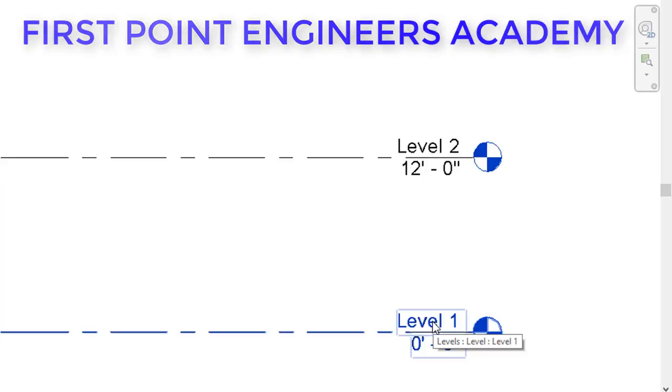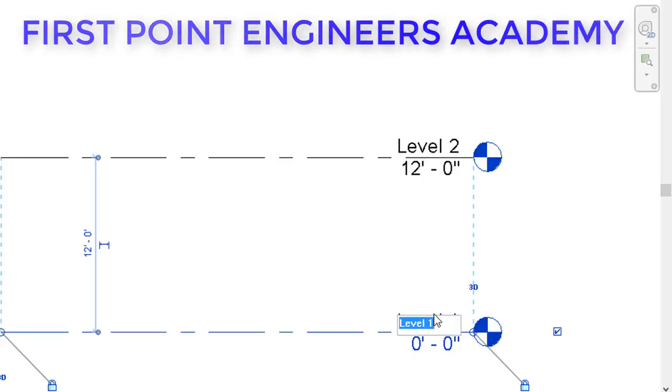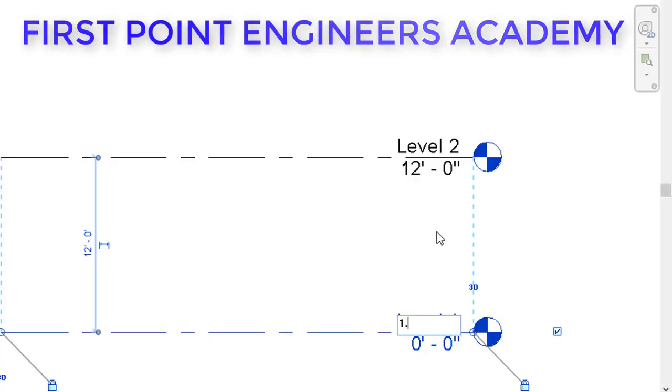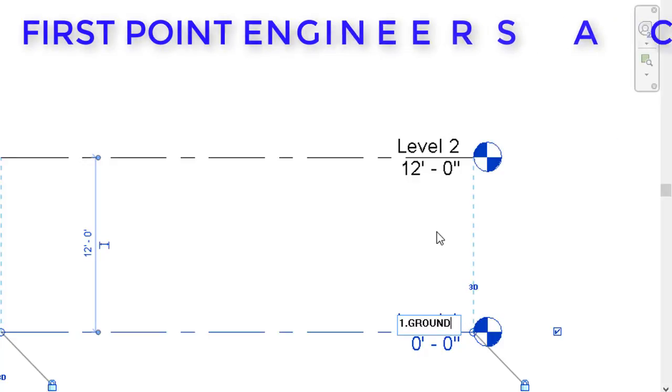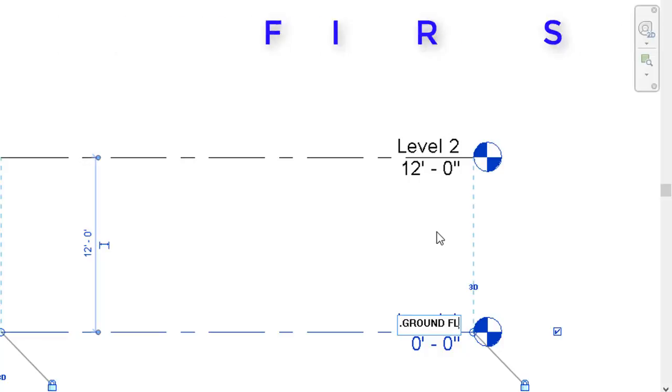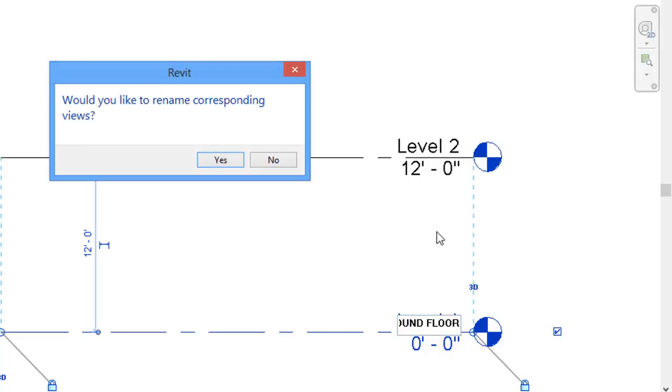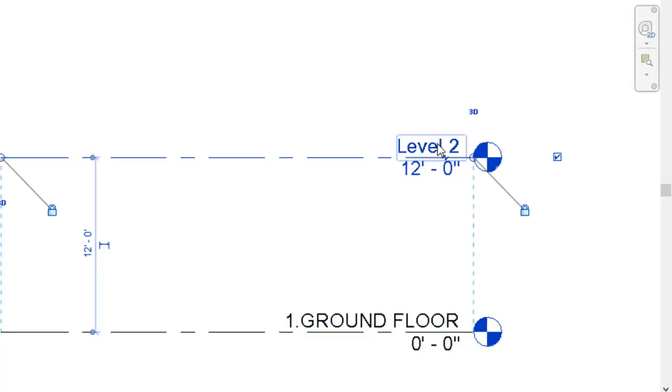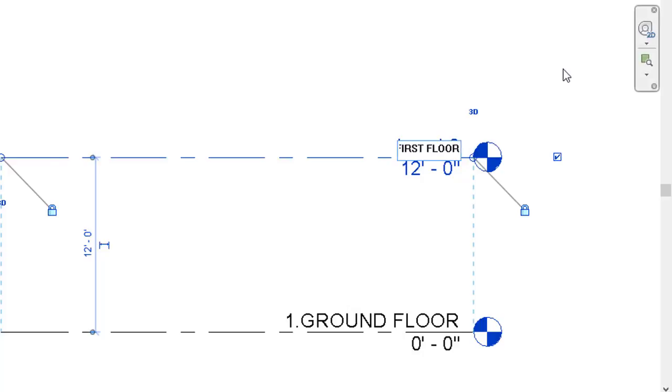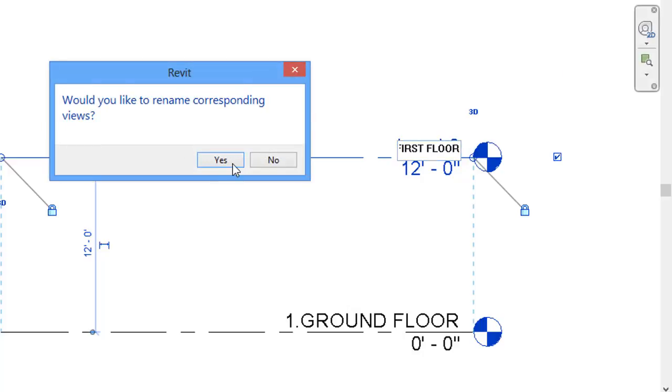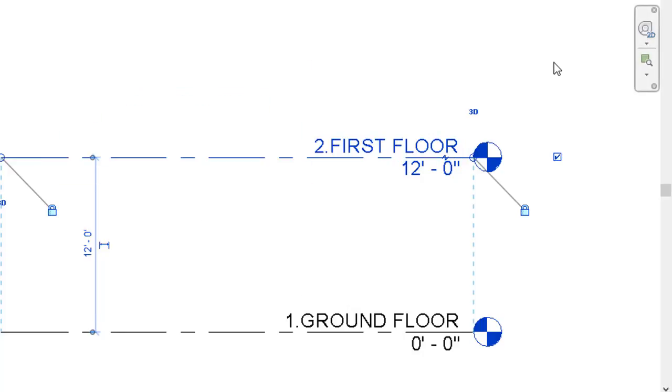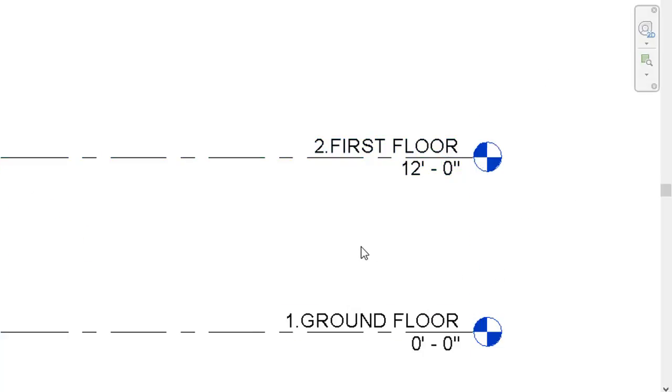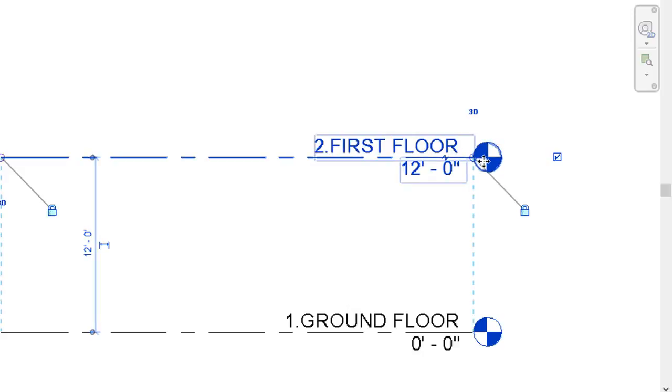Now we have to rename. First I will rename the level one. I will click on level one and I will rename it as Ground Floor. When I complete writing, I'll click enter, then I'll get a pop-up window asking us to select yes. Then I'll select level two and type it as First Floor. Again I will press enter and it will show me a yes option we have to select.